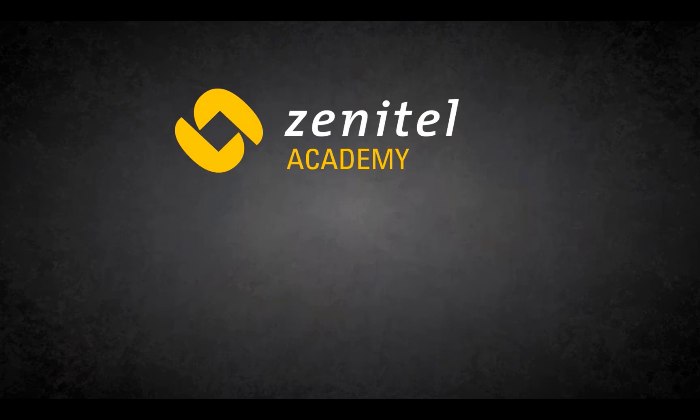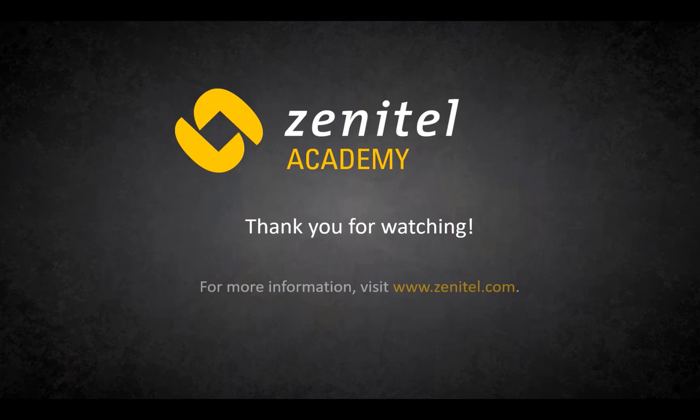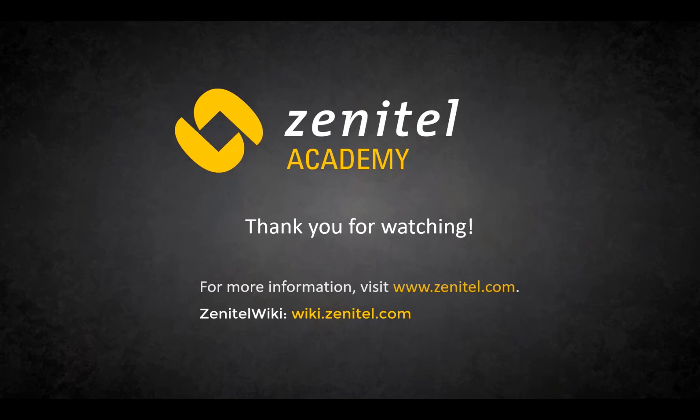For more information, please visit our web pages at zenitel.com, and our wiki pages at wiki.zenitel.com.